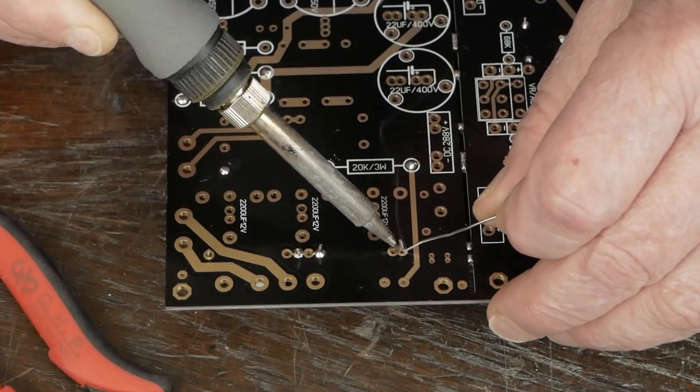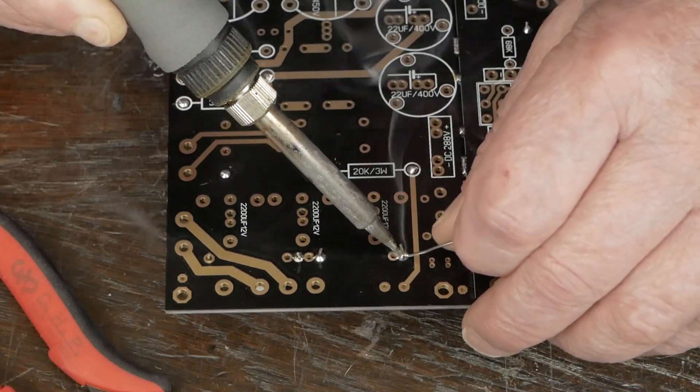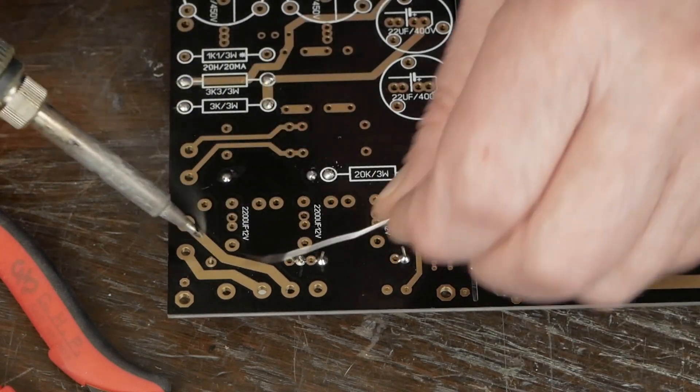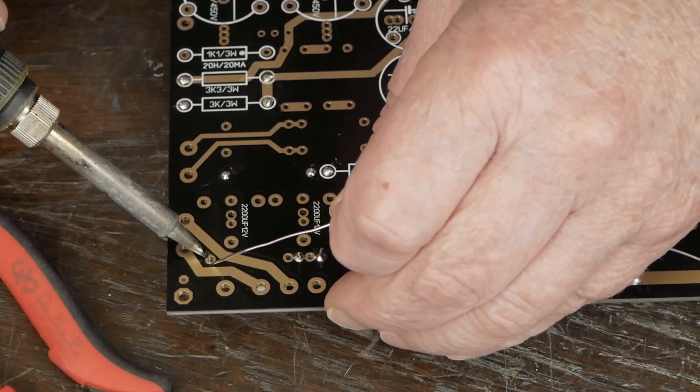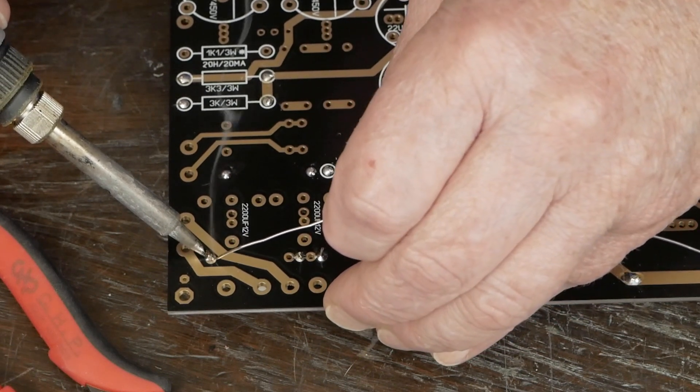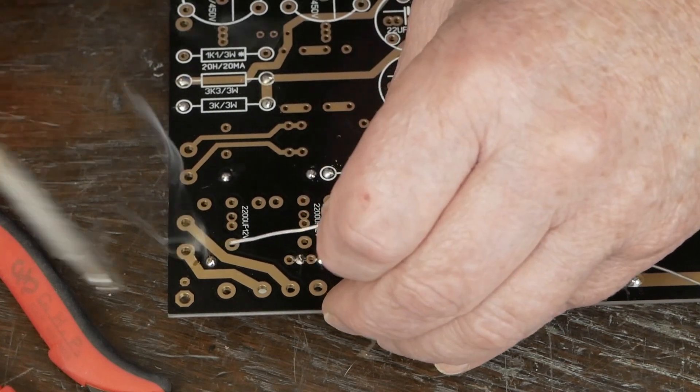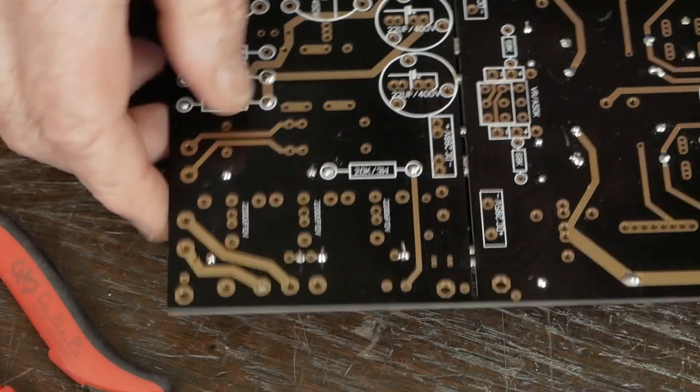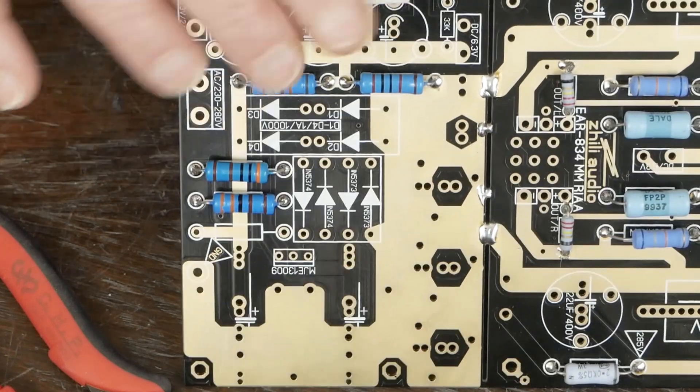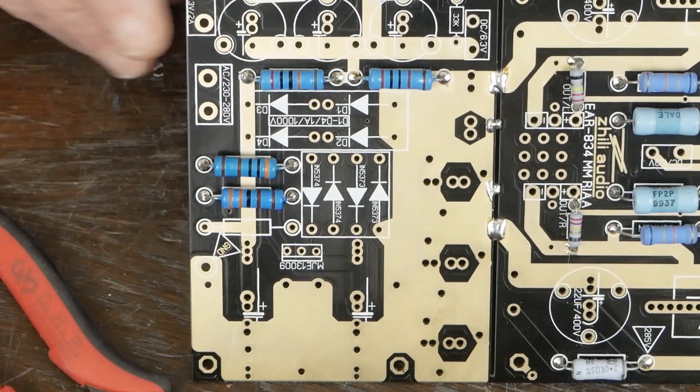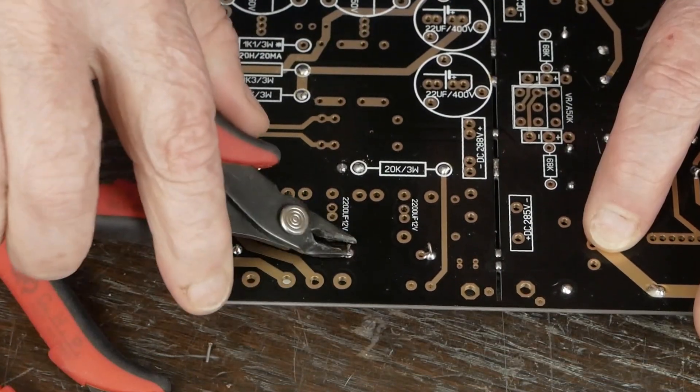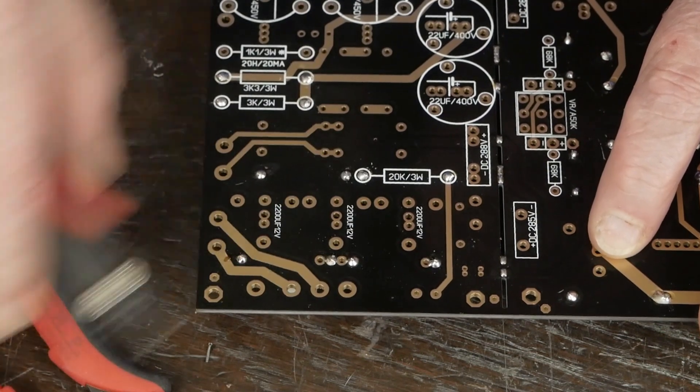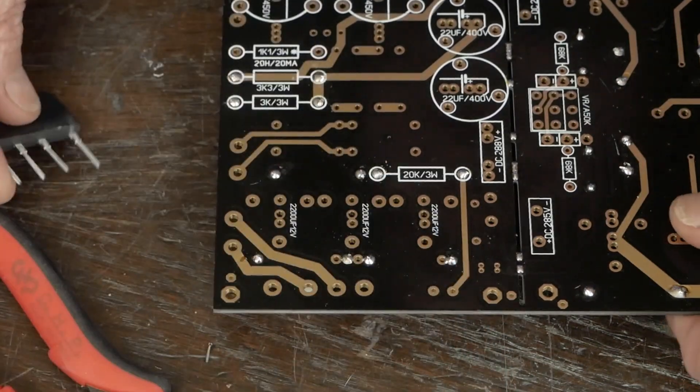We want to get these as close to the board as we can because this is one of the taller things. And on this build, I'm trying to get the top side of the board closer to the top of the chassis than I have in some of my other builds. Snip those off.